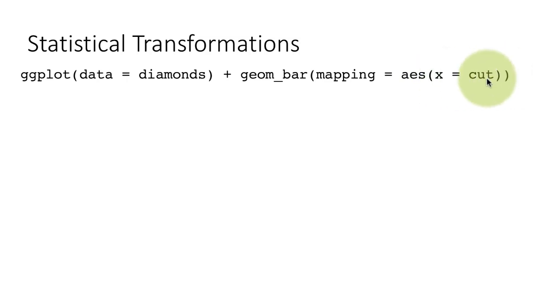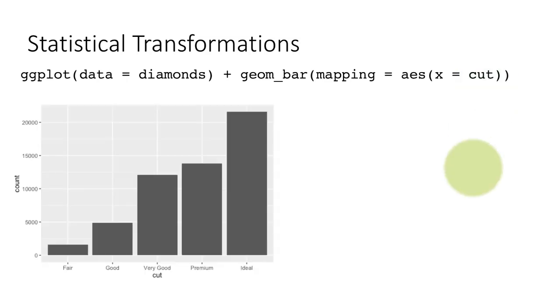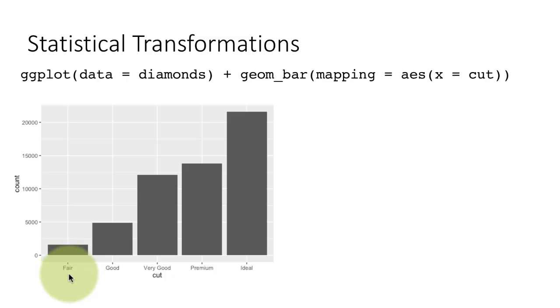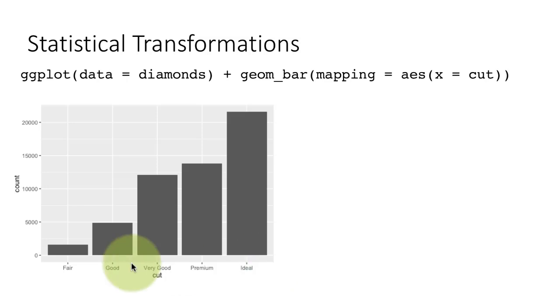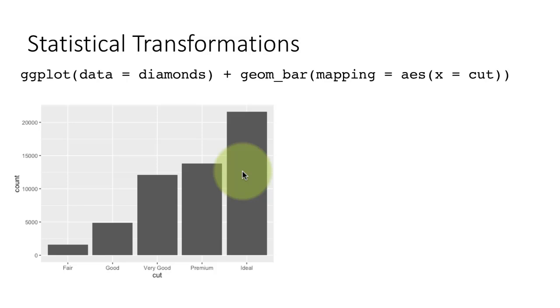So cut is not a numeric value, it's a factor. You can see here that the values of cut range from fair, good, very good, premium and ideal. And these are the numbers of those different values within the data frame.